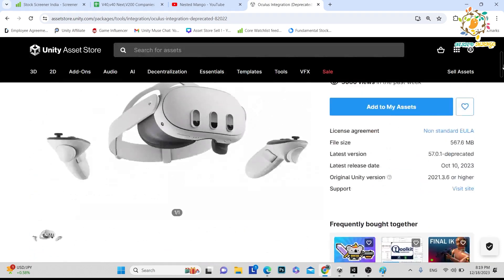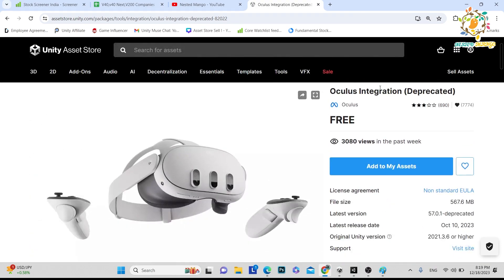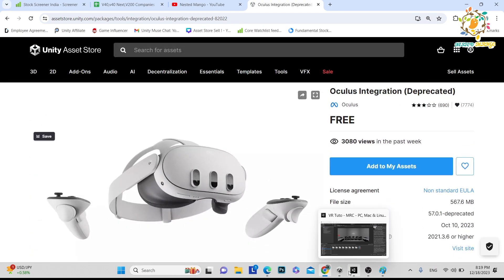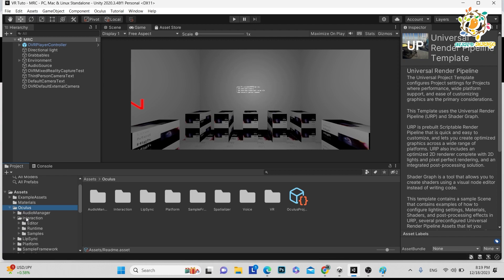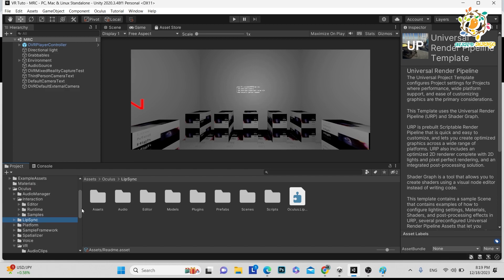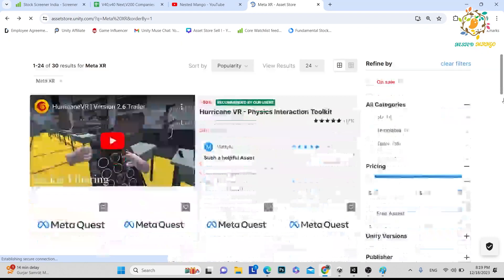So here you can see this is the old one. Last time when you were integrating Oculus integration, everything we were getting here. Like you can see everything here we are getting: Audio Manager, Lip Sync, even Voice SDK. We are getting everything.